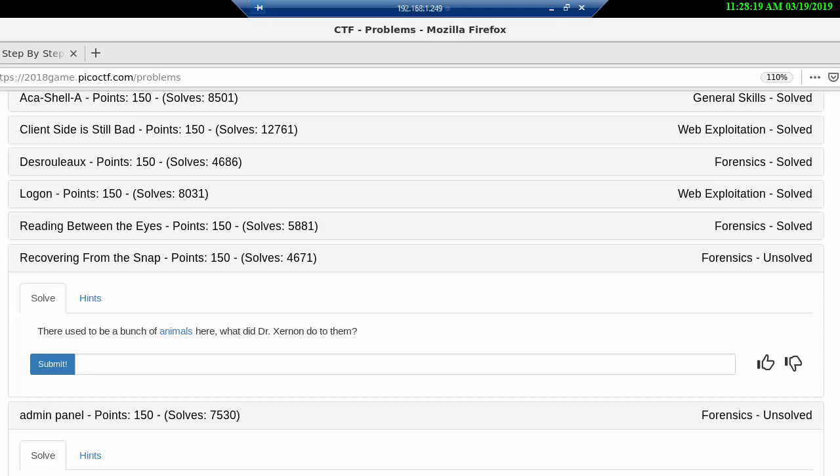Hi, this is PicoCTF 2018, and I believe this is problem number 23, Recovering from the Snap, for 150 points. It's in the forensics category, and I believe this is the fifth forensics problem that we are solving. The problem itself is: there used to be a bunch of animals here, what did Dr. Certain do with them?